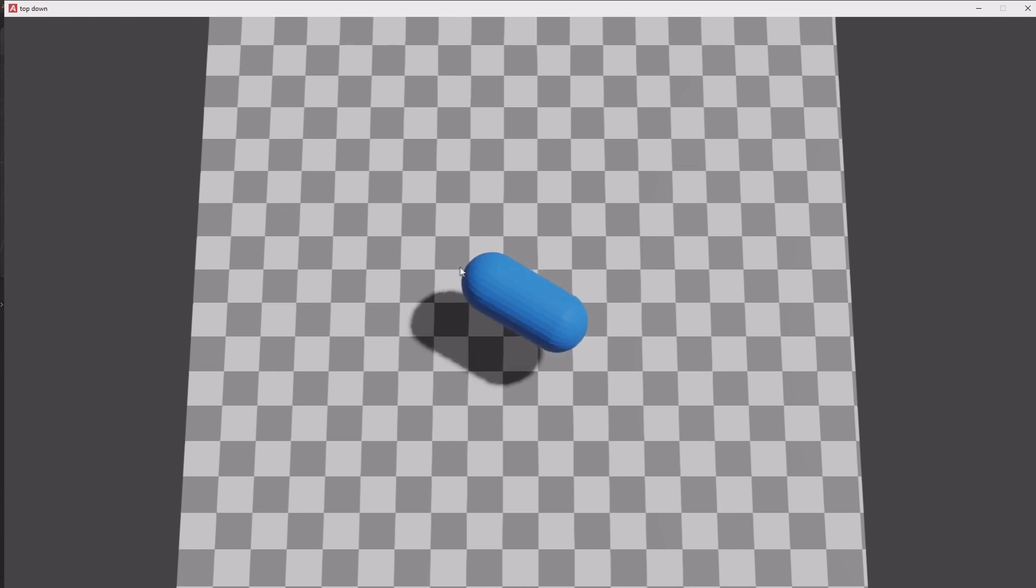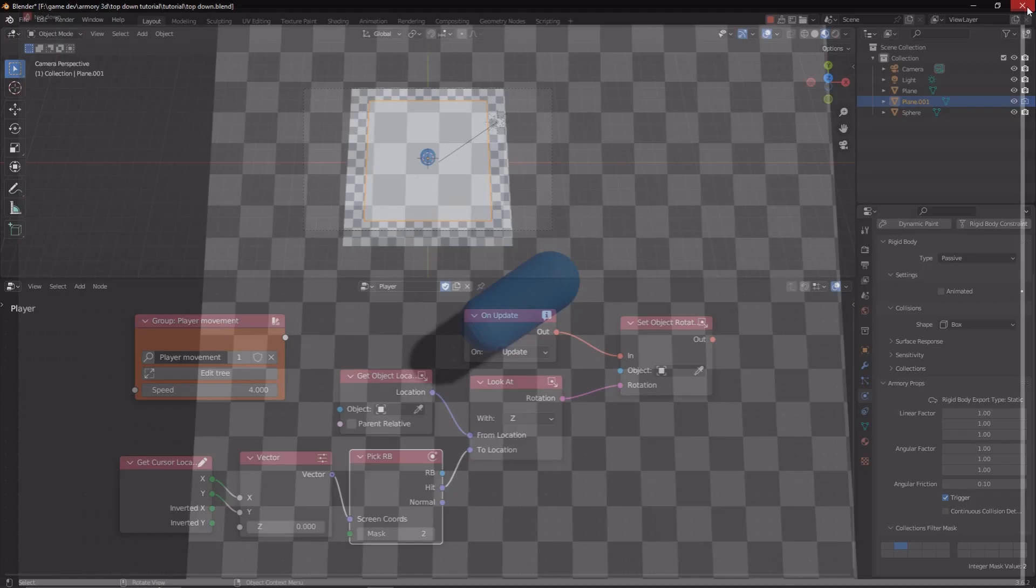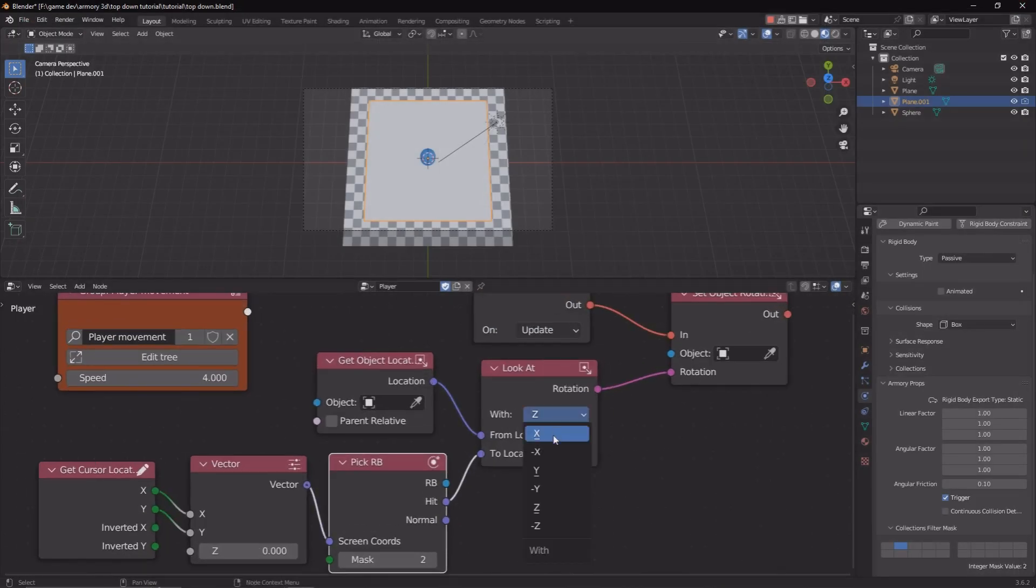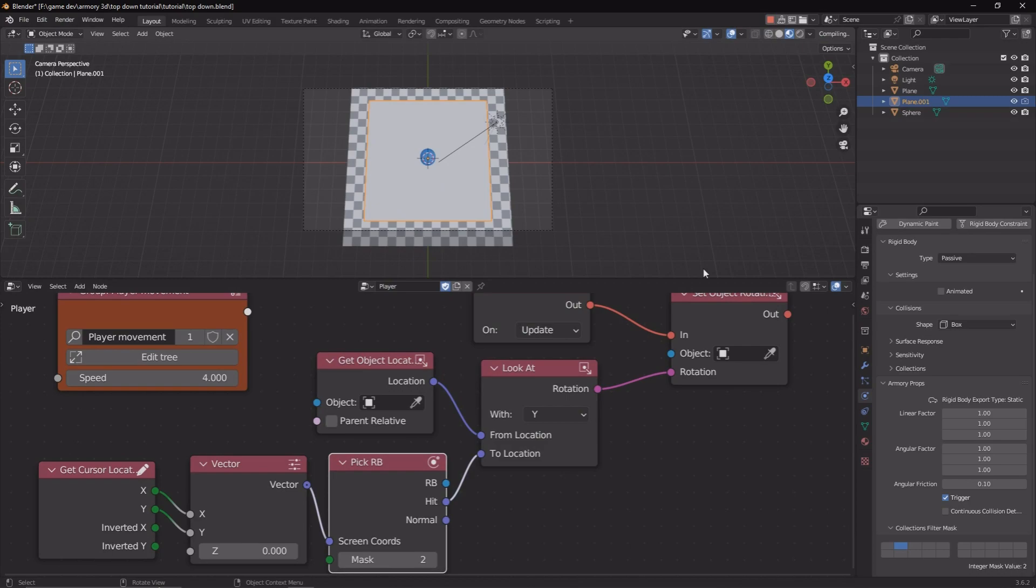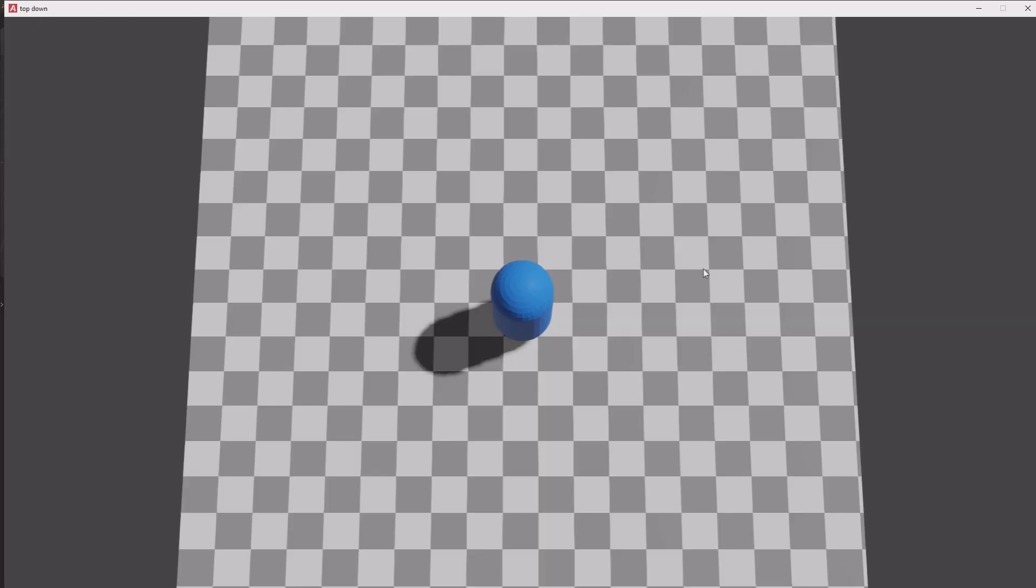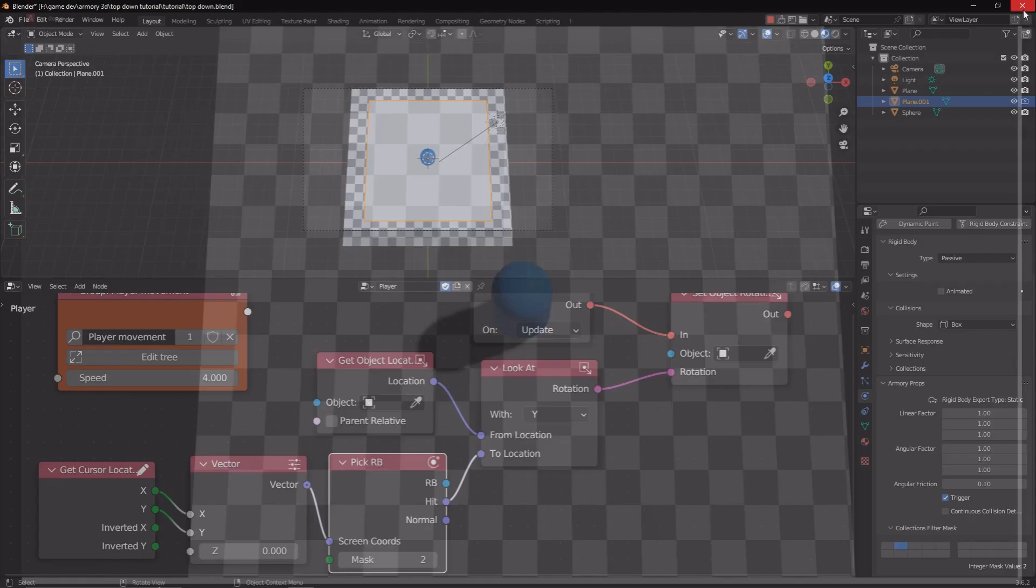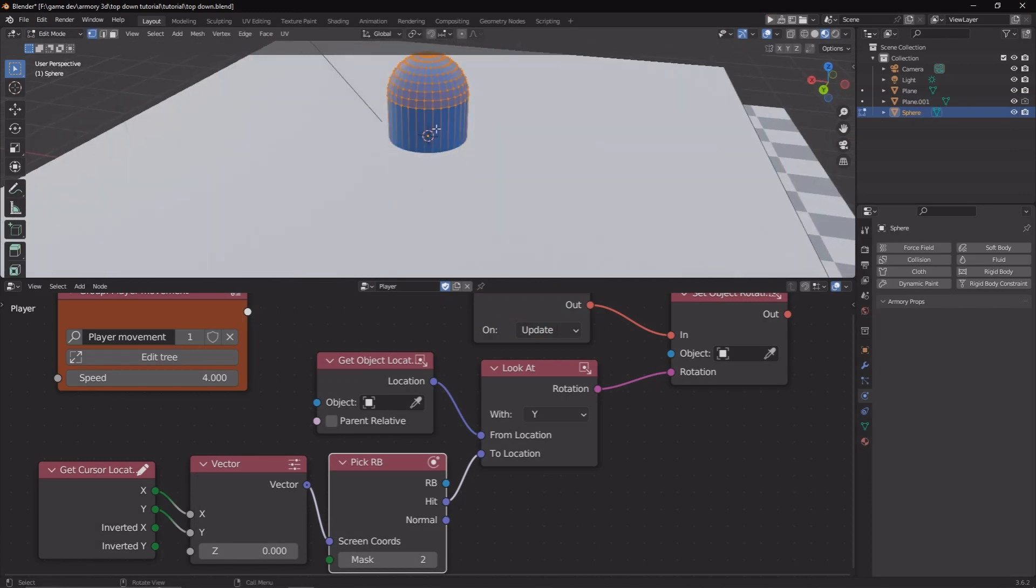But we're rotating on the wrong axis. So set it to Y. And now we're going to rotate properly on the correct axis.